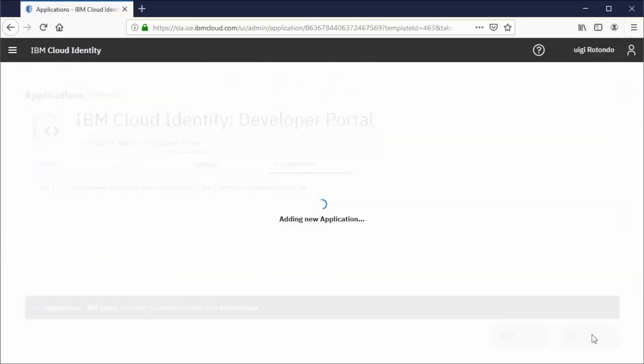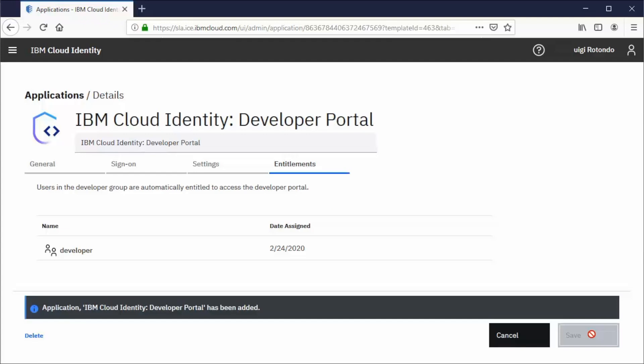A new tab, Entitlements, opens. The predefined configuration for this application grants access to all users who belong to the developer group. Administrators grant access to this application by adding users to the developers group. This concludes the application installation inside Cloud Identity.